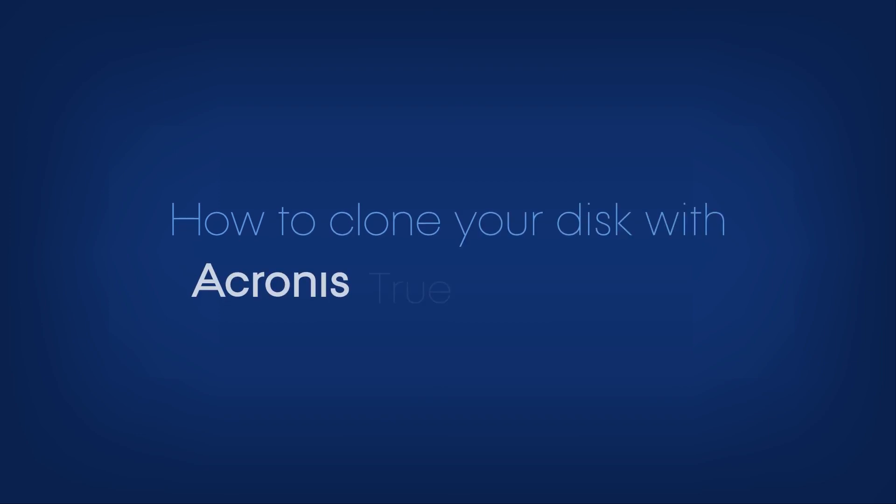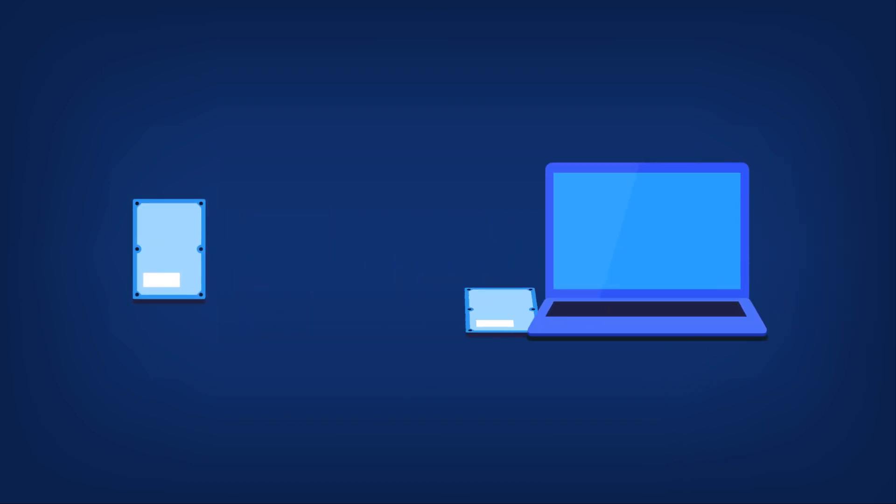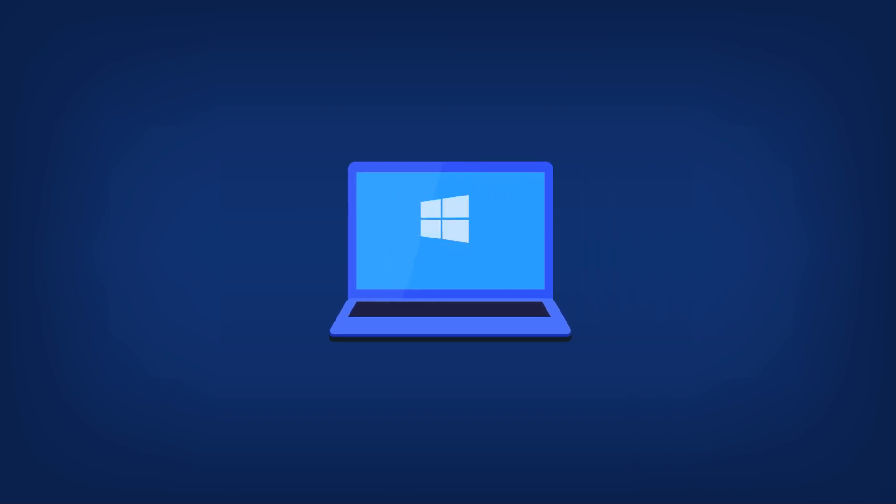How to clone your disk with Acronis True Image 2017. The Clone Disk tool allows you to make an exact copy of your hard drive onto another hard disk. You can clone the drive using Acronis True Image 2017 in Windows and when using Acronis Bootable Media.